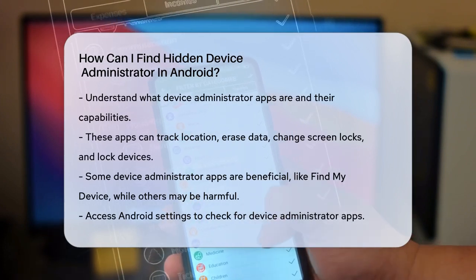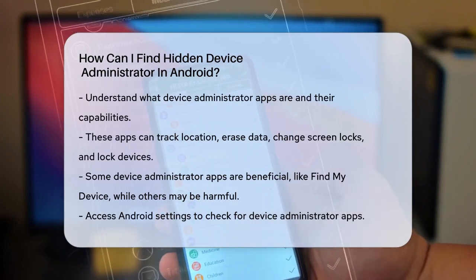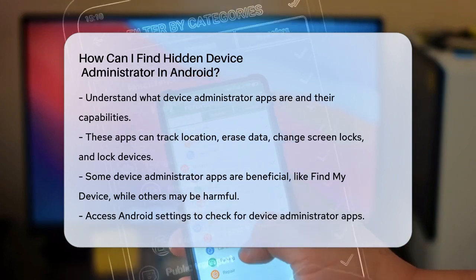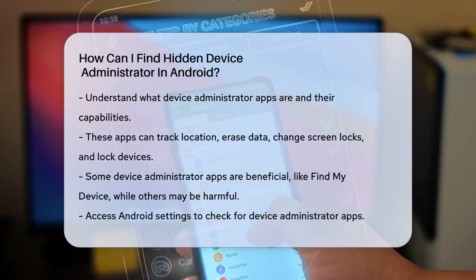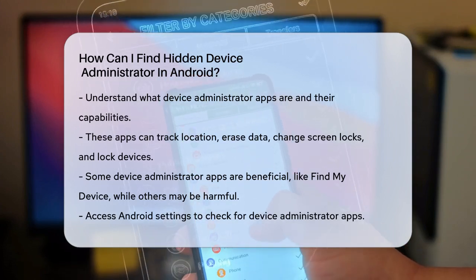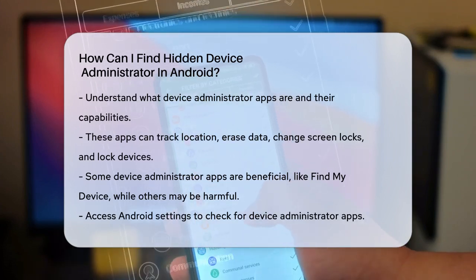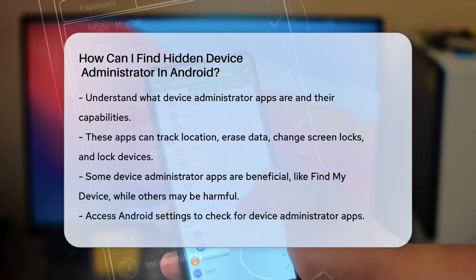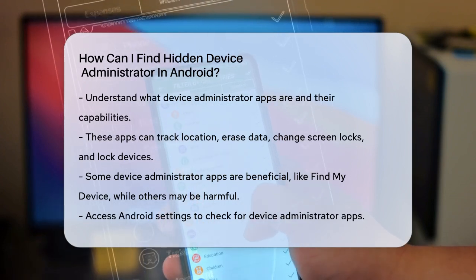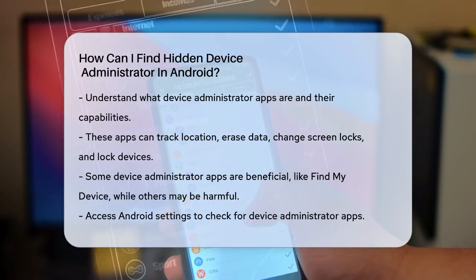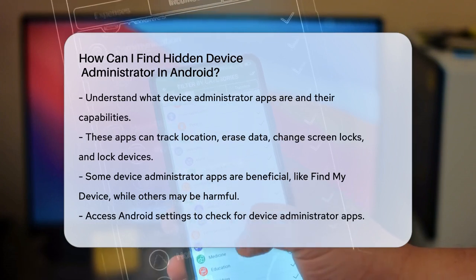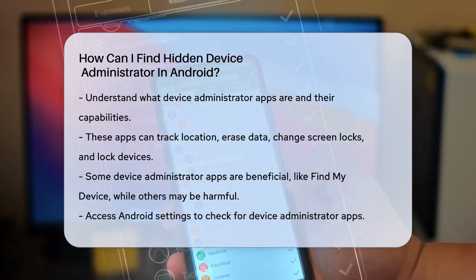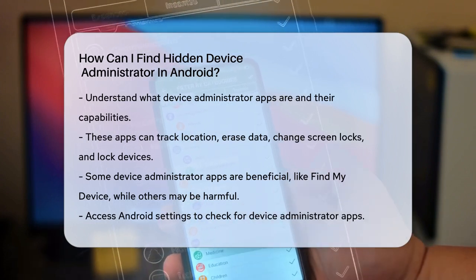First, you need to understand what device administrator apps are. These apps have complete access to your device, allowing them to track your location, erase data, change your screen lock, and even lock your device. While some of these apps, like Find My Device, are helpful, others can be malicious.